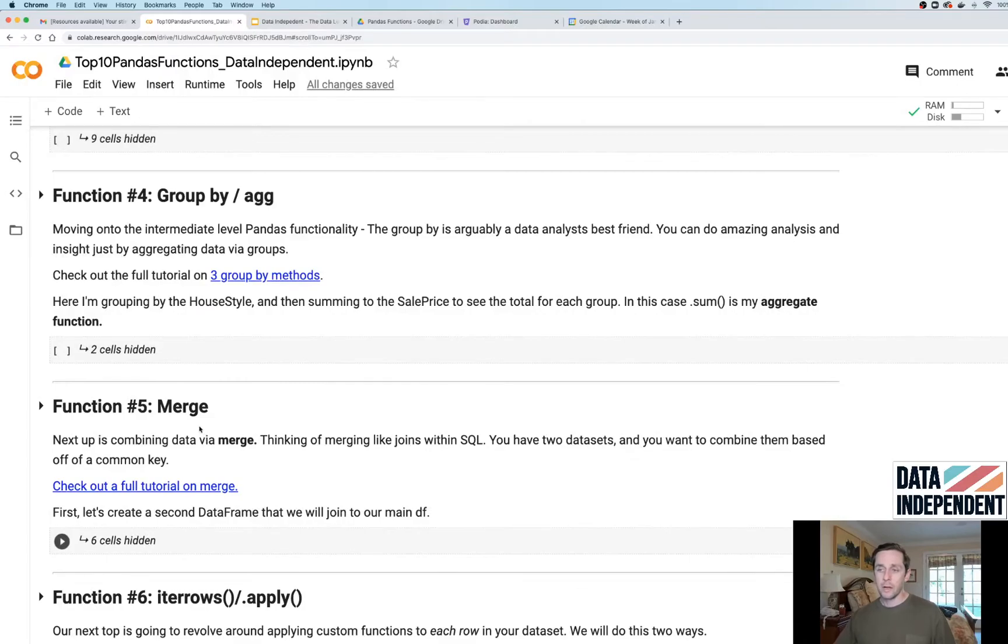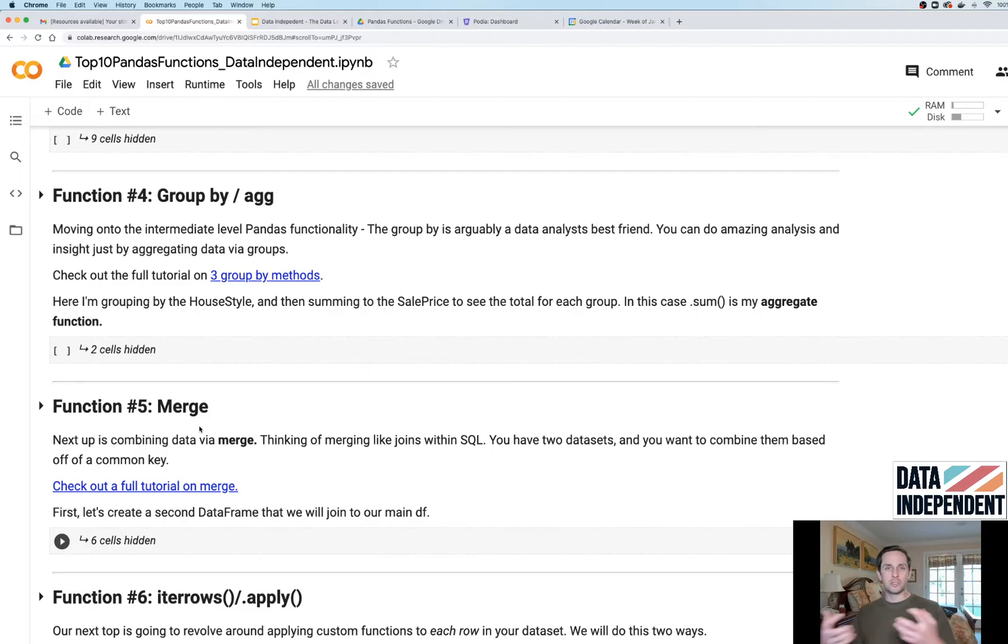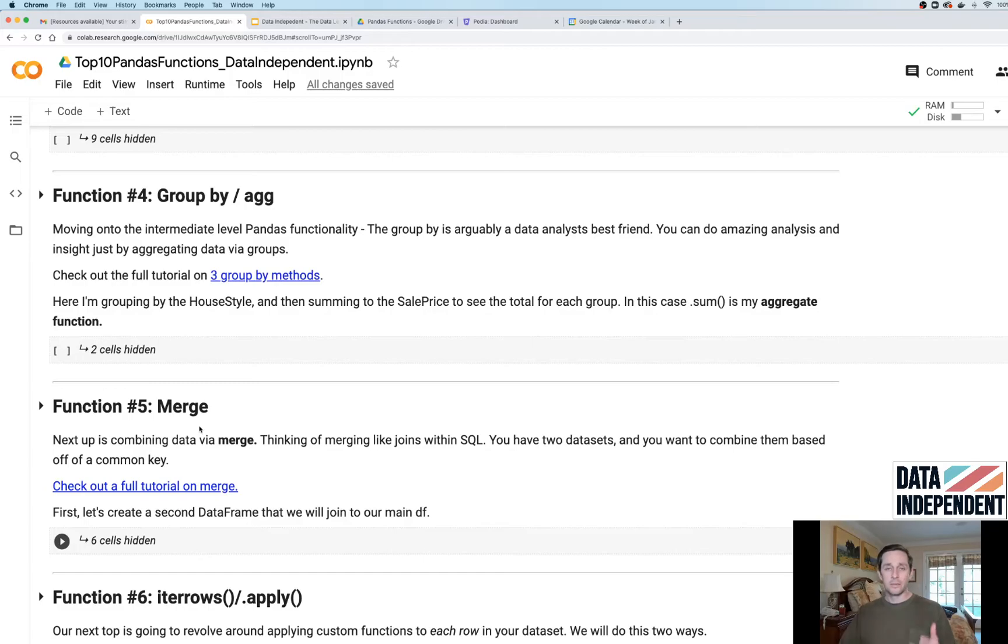Function number five: merge. If any of you are familiar with joins in SQL where you bring two tables together, or in English, you just join two data sets, this is where Pandas merge is gonna come in handy.